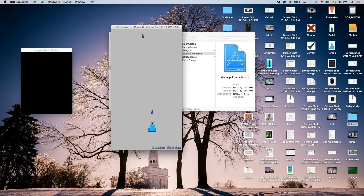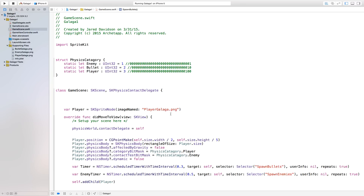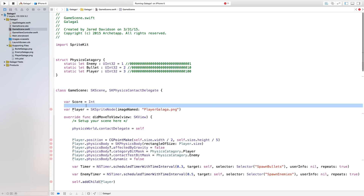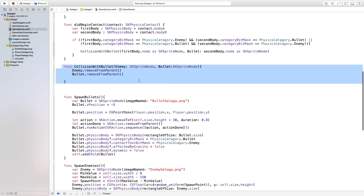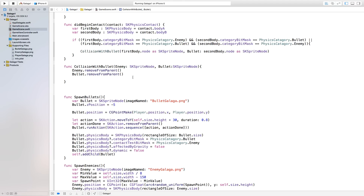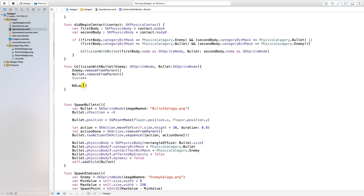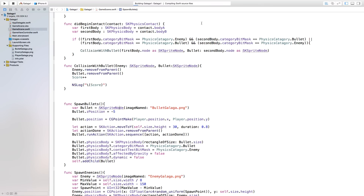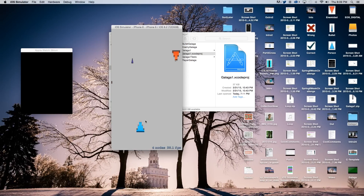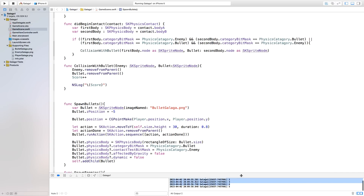Now we want a score to go up when enemies are killed. Go up to the GameScene class and declare var score = Int(). Then in collisionWithBullet add score += 1 and NSLog our score so we can see it. Build and run — every time we kill an enemy the score increments, as shown in the console.